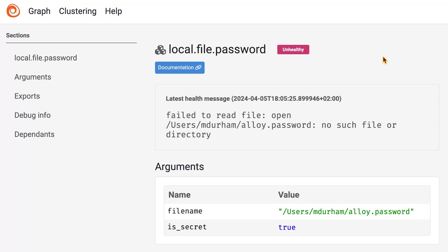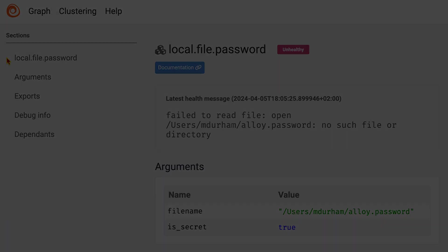Probably most importantly for us, you can see we have the latest health message, which components expose to give you debug information about what's going on. In this case, we can see that I'm unable to read a file. I was playing around with files earlier and I must have messed something up. Let me go fix that.